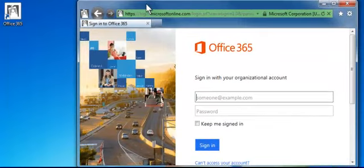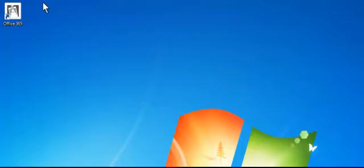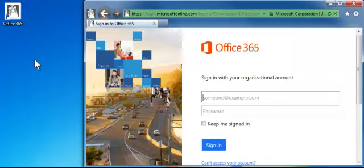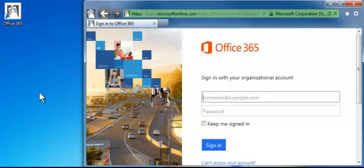Now just to show you that it works, I'm going to close out of this website. I'm going to come over here and double click the icon. And there we go, it went straight to the Office 365 sign in page which is where we go to access our email online.